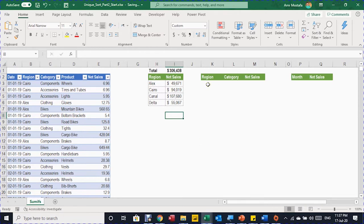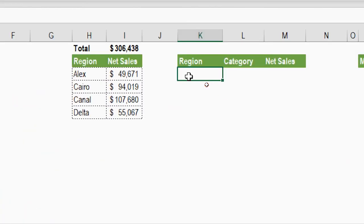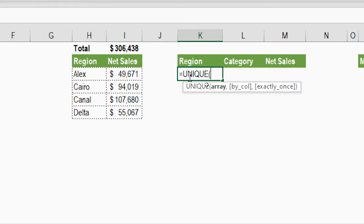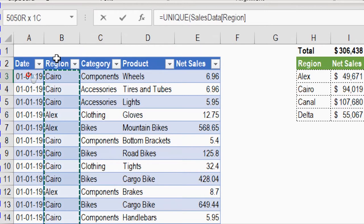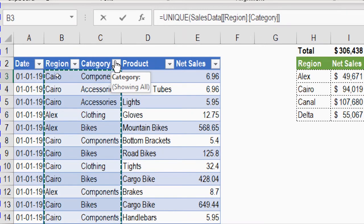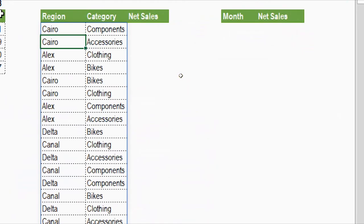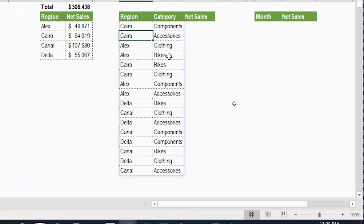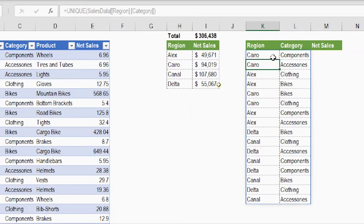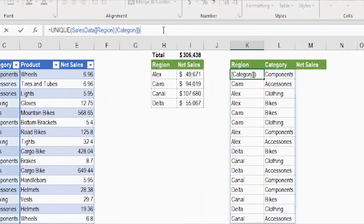Now the second example: net sales by region and category together. I need a unique list of all combinations of the two columns simultaneously. Inside K3 I'll use the UNIQUE function — equal, UNIQUE, tab. For the array I hover over the region column, click, then extend one step to the right to include category, then close the bracket and press Enter. The list spills across two columns. I'll also add SORT at the beginning, close SORT's bracket, and press Enter — now the two-column unique list is sorted.